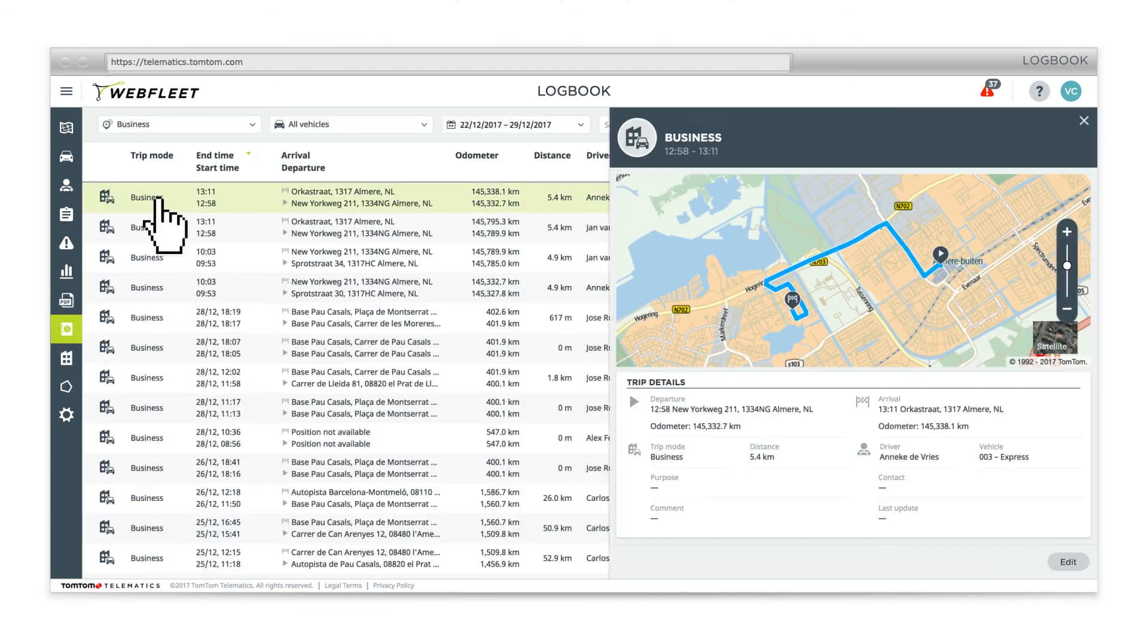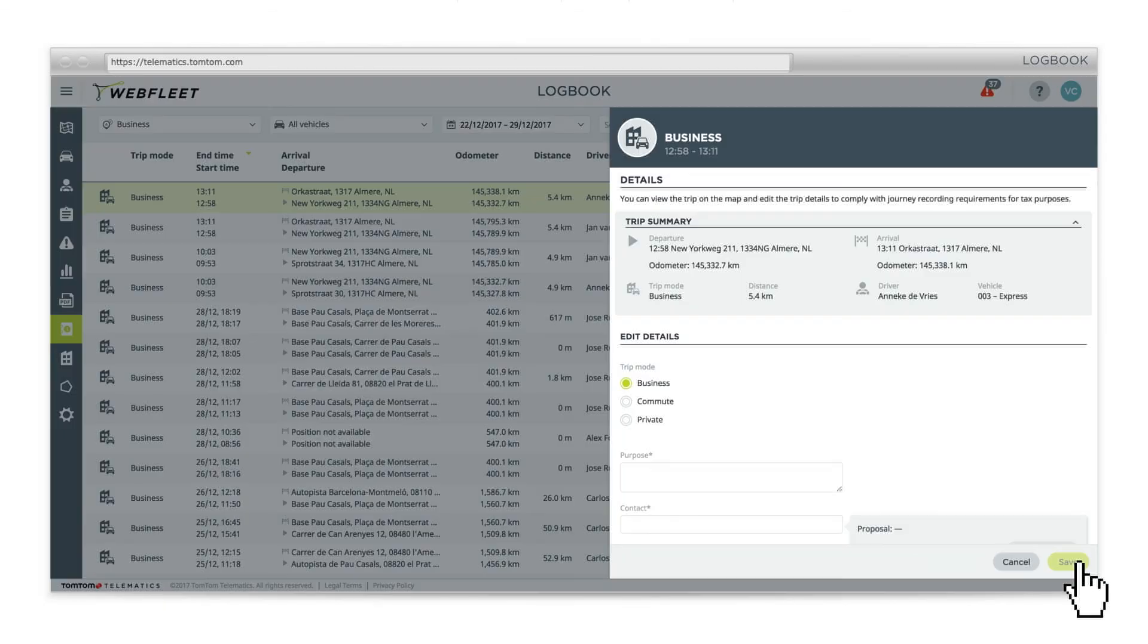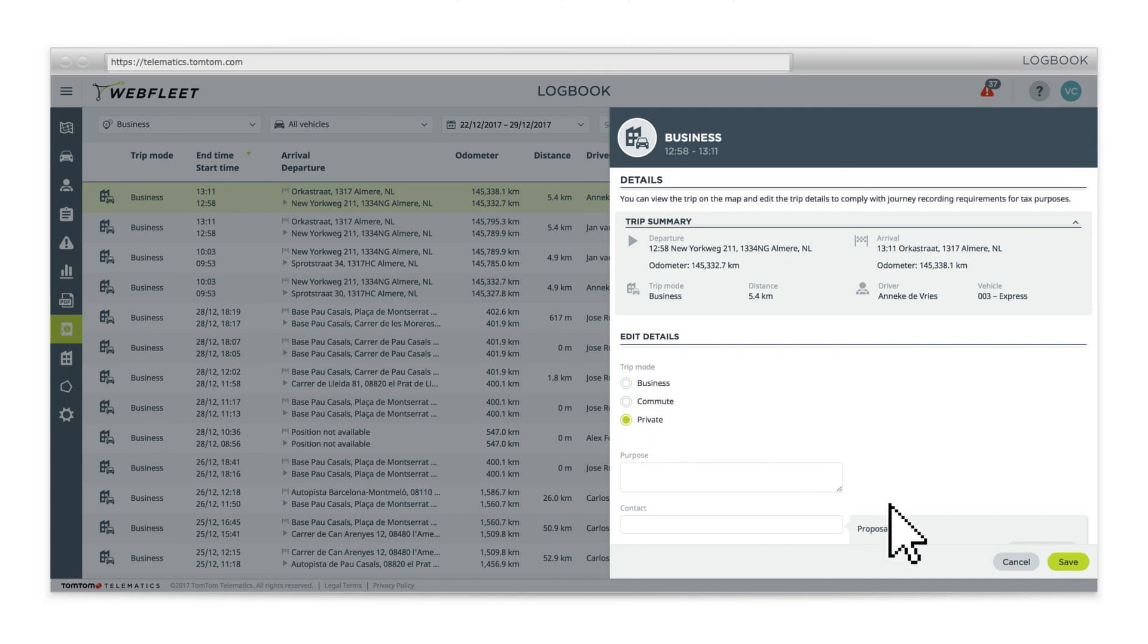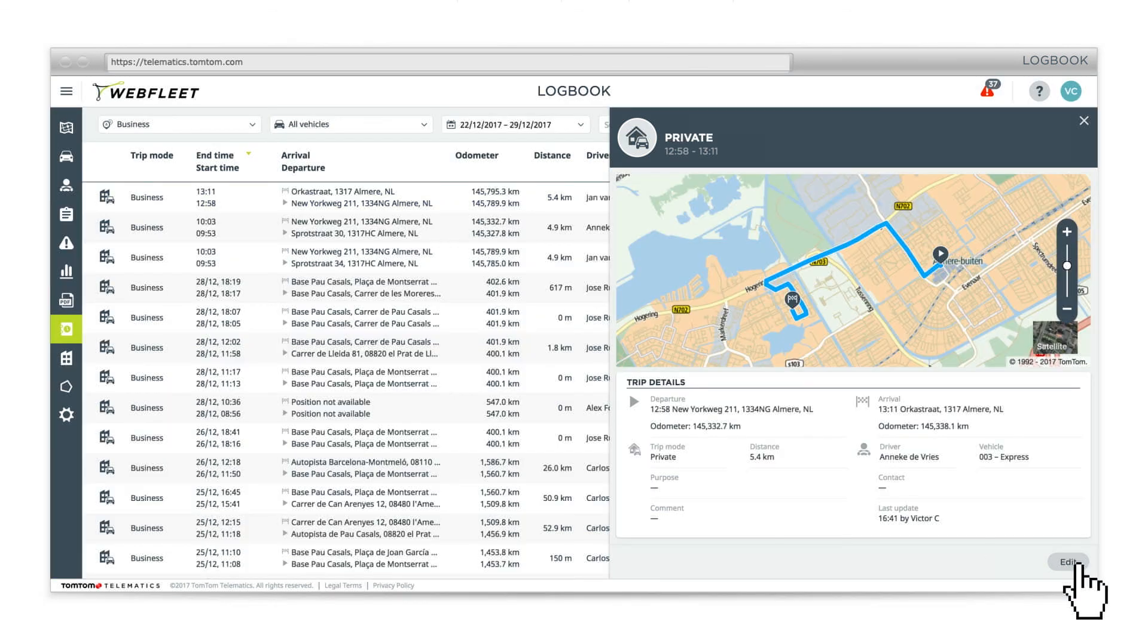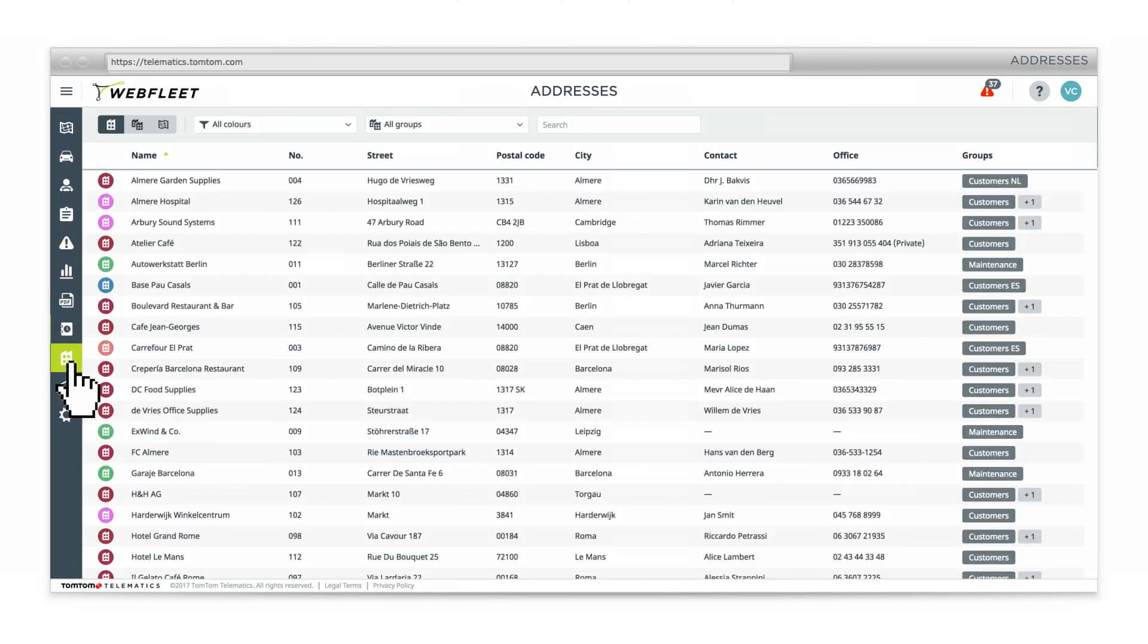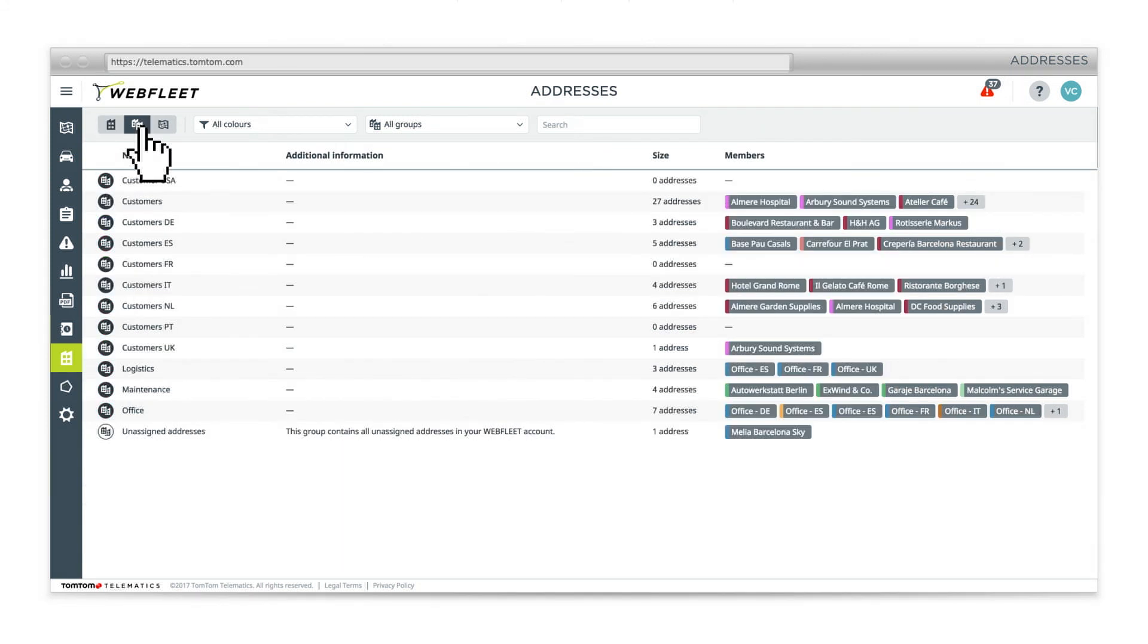Navigate through your drivers logbooks, review their business trips and help them ensure tax compliance. Search and view addresses one-by-one, by group or shown on the map.